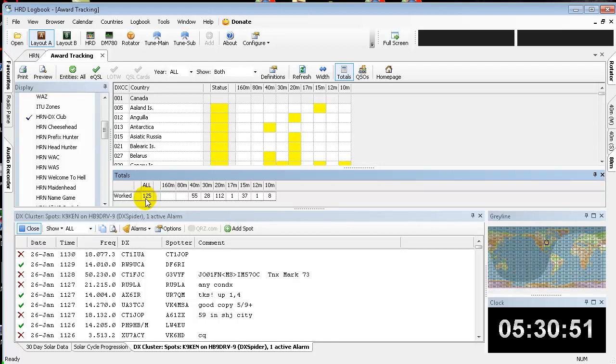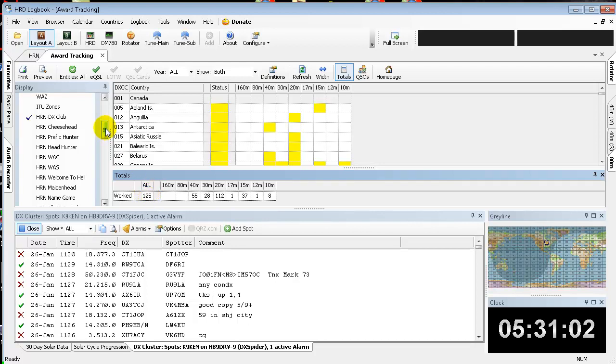So that's telling you that you're eligible for the HRN DX Club 100 or whatever your total is. This gives you an idea of how many are there and what you should be applying for.